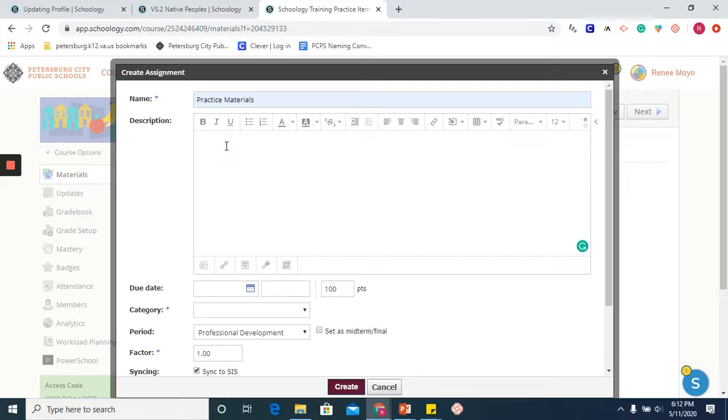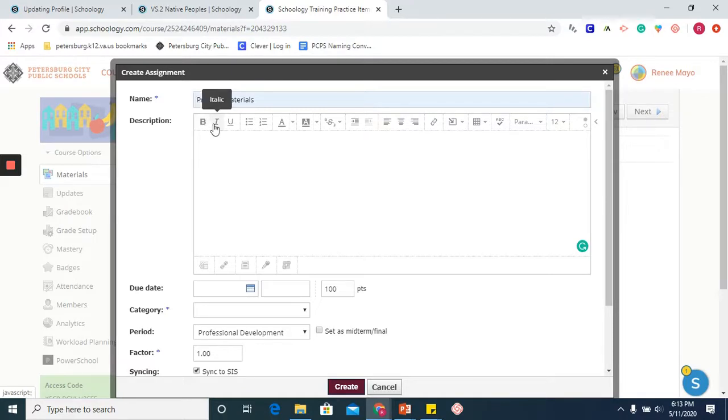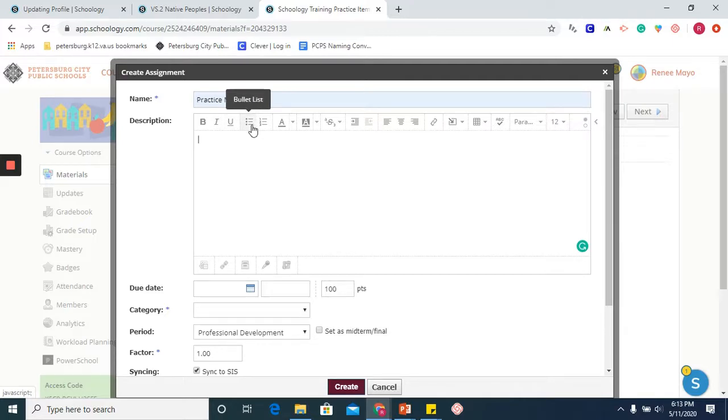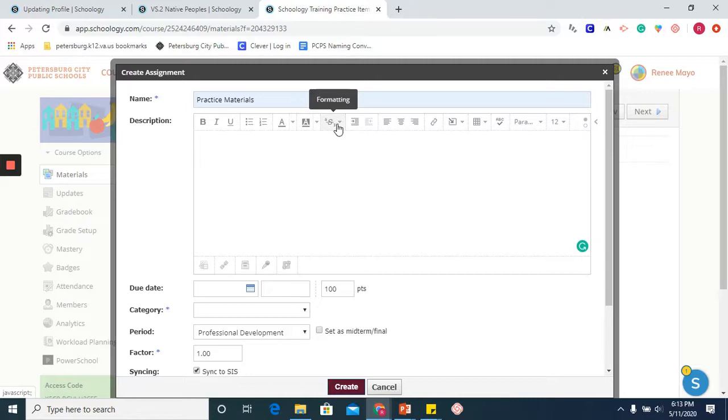You will notice that the assignment also has a toolbar, which is very similar to what you would see in Microsoft Word or Google Docs. You are probably already familiar with some of these formatting tools, but you have bold, italic, underline. You are able to create a bullet list or a number list. You can format the text by adding color. You can add a background color or highlight.